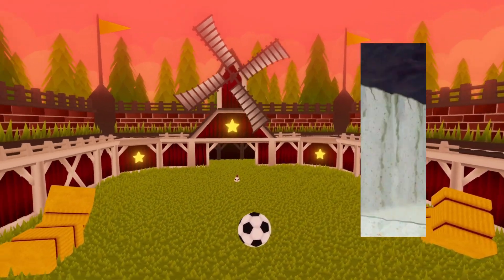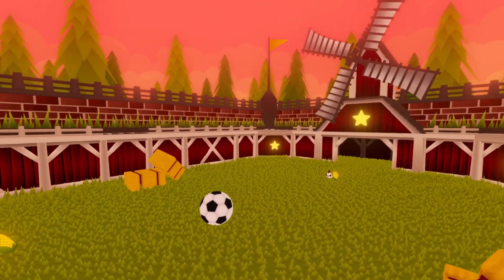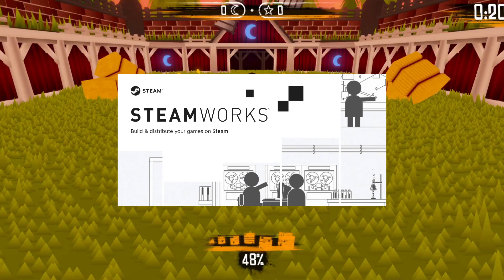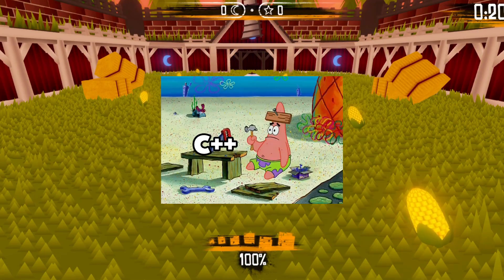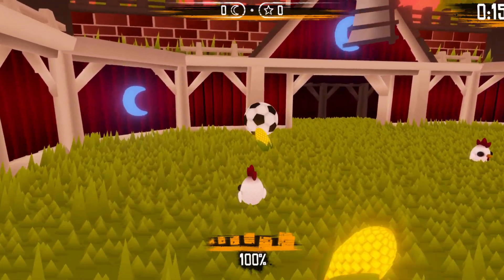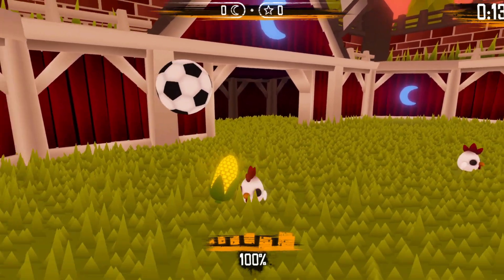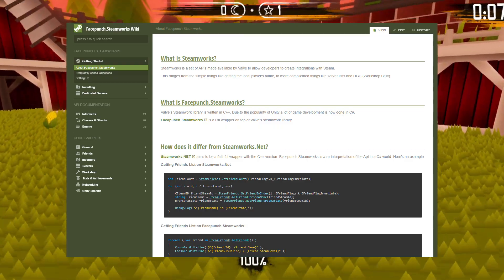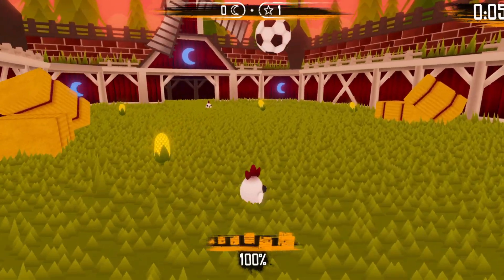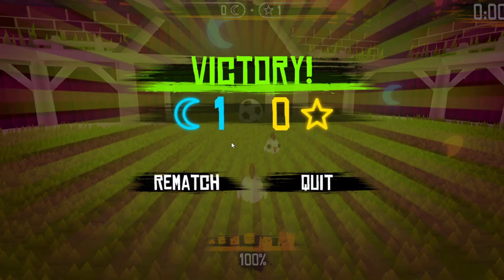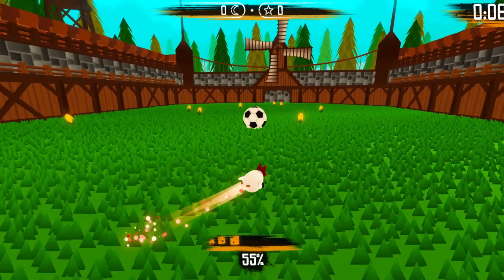For the multiplayer features of my game I experimented with a lot of different ways to connect players together. All I knew from the start is that I wanted to use the Steamworks multiplayer API, but since Steamworks is written in C++ I needed to find a wrapper so I could use it in Unity. After trying a couple of them I decided to use Facepunch.Steamworks, since it was the most straightforward and easy to implement. Facepunch has decent documentation, although Steamworks in general doesn't have many tutorials online, so I had to do a lot of experimenting by myself.